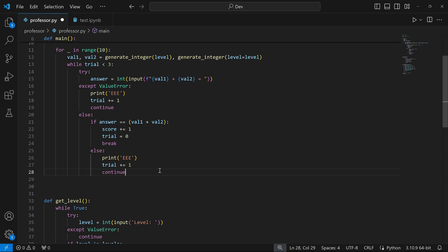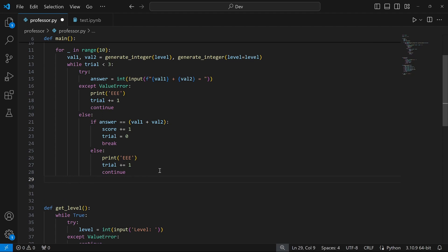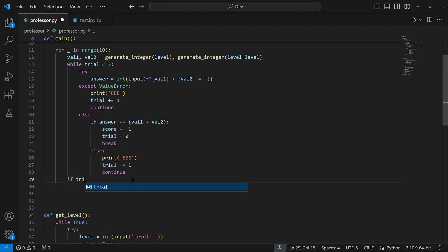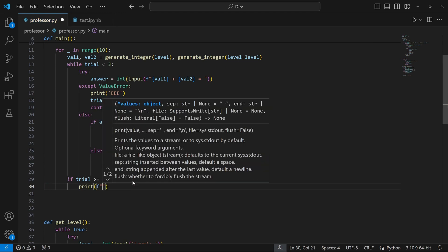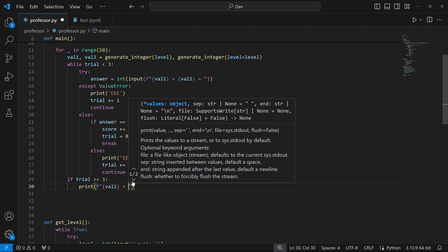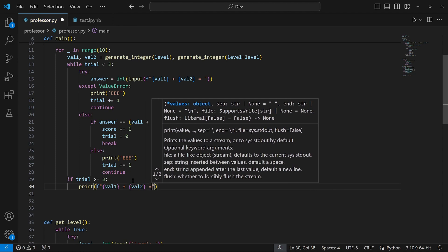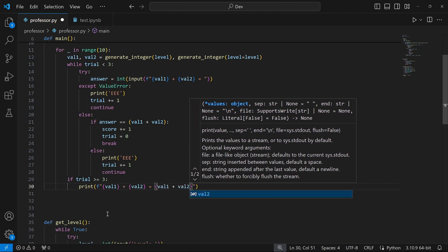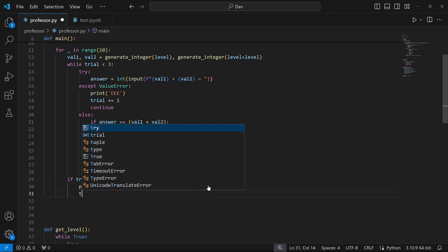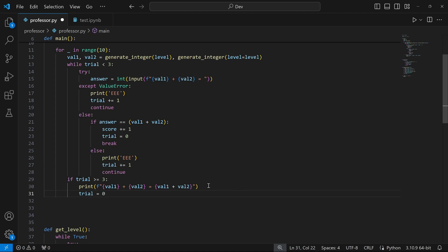Outside the while block, I use an if statement: if trial is greater than or equal to three, print the correct answer using an f-string — f'{value_one} + {value_two} = {value_one + value_two}' — and reset trial to zero. At the end of the for loop, I print the user's score using print(f'Score: {score}').